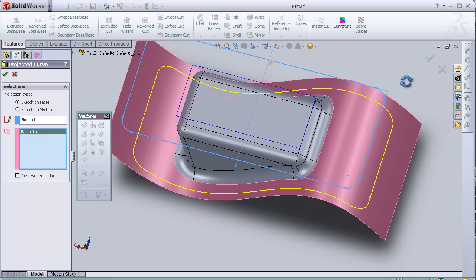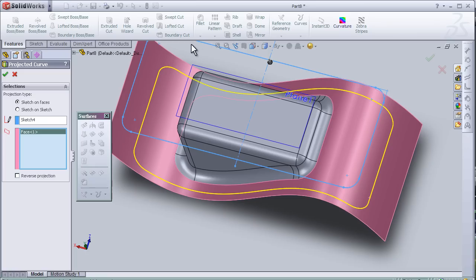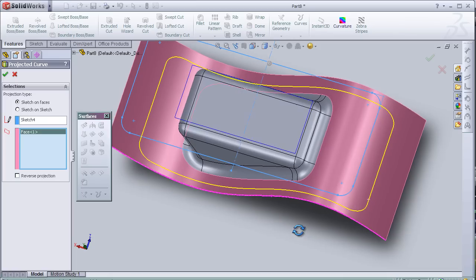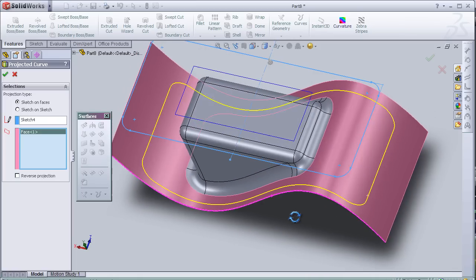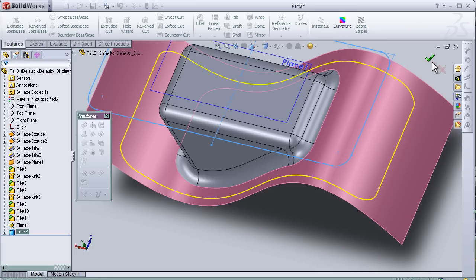So as we see here, we have the sketch already projected on the face I choose. So let's press OK.